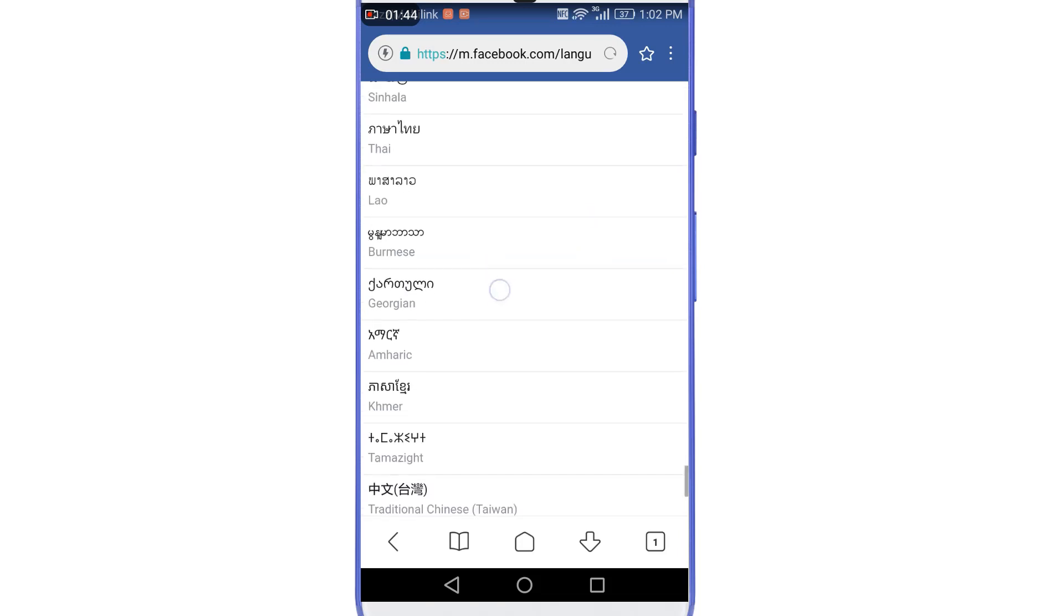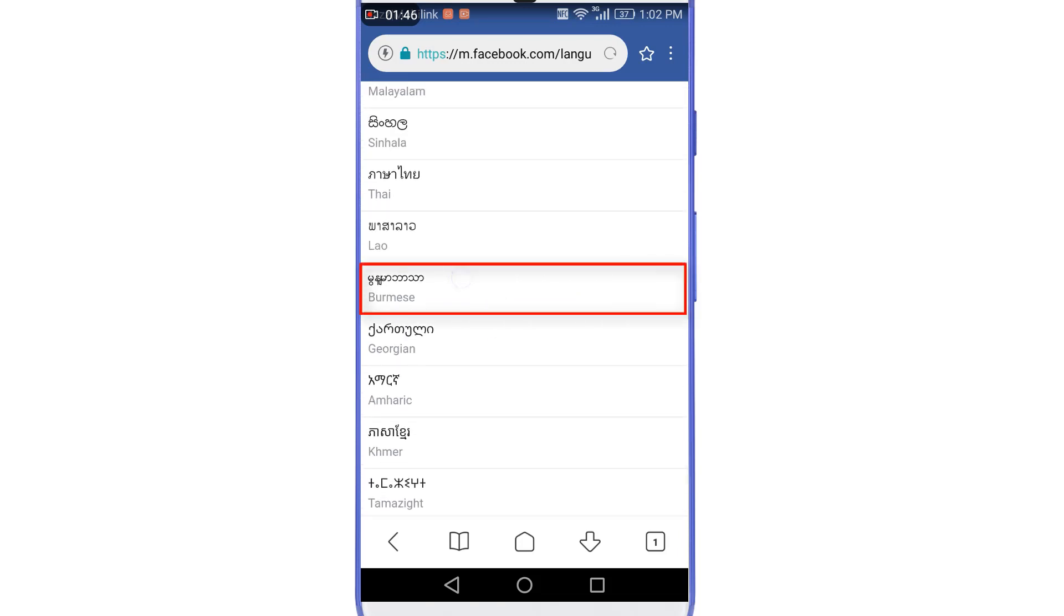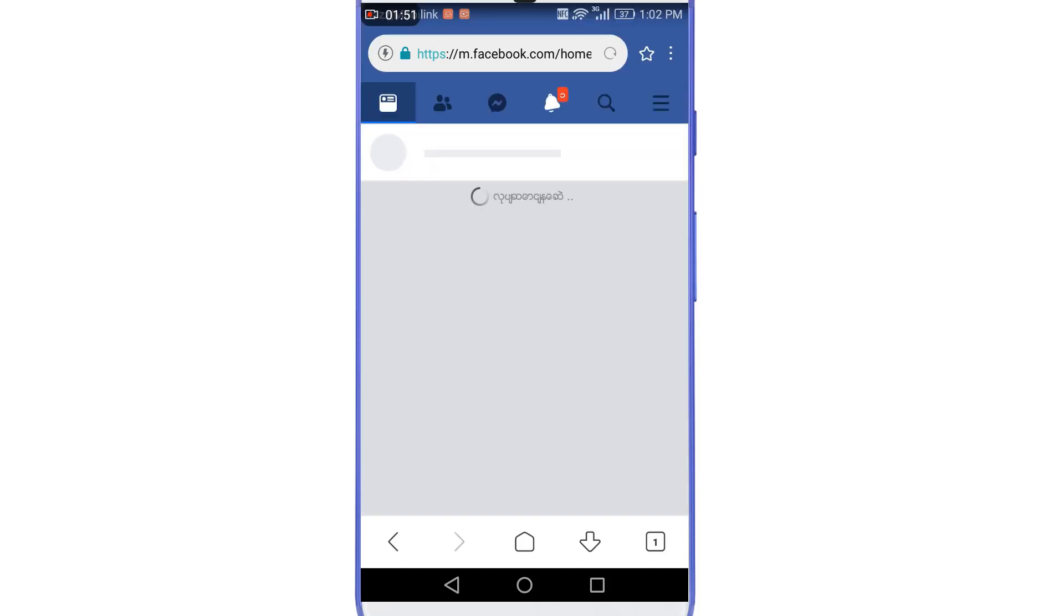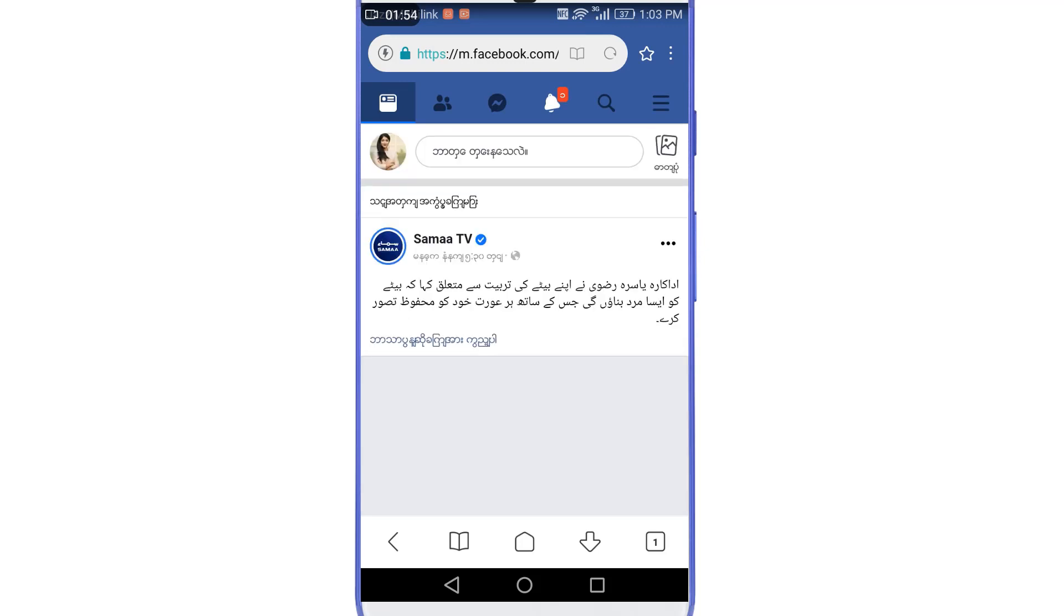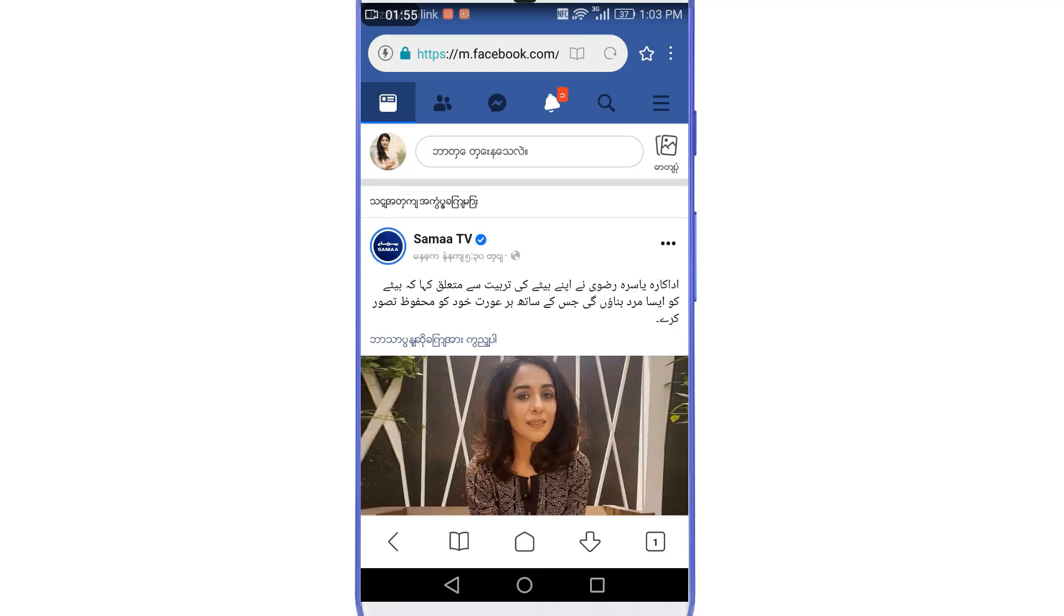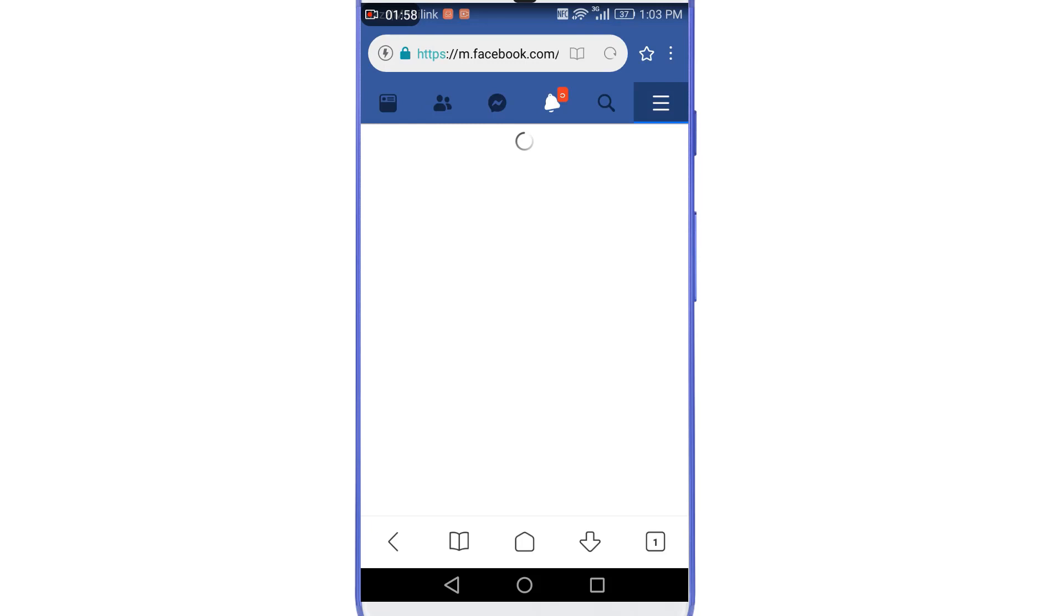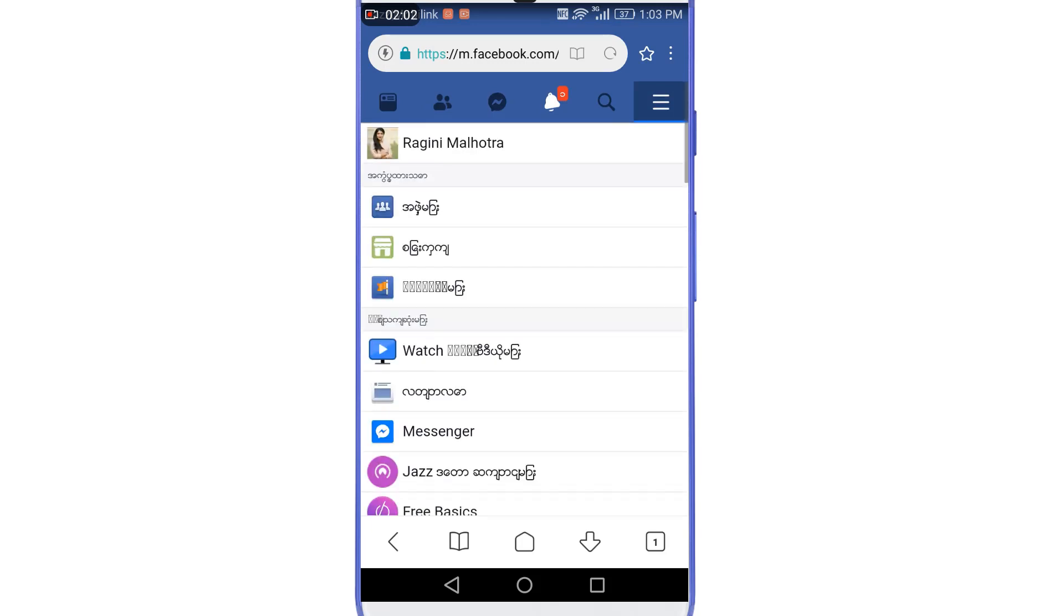And yeah, we have successfully found our required language here. This is a Burmese language. So let's select it. And after selecting that language, the language of your Facebook profile will be converted to Burmese. Now again you need to go back to your profile by tapping on the three horizontal lines at the top right corner of the screen, and then let's go back to the profile.